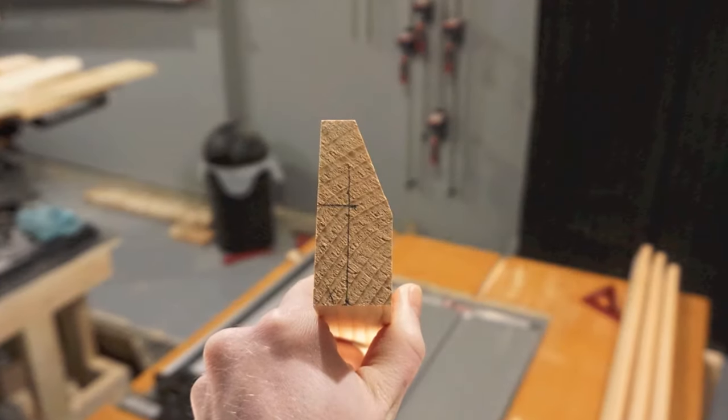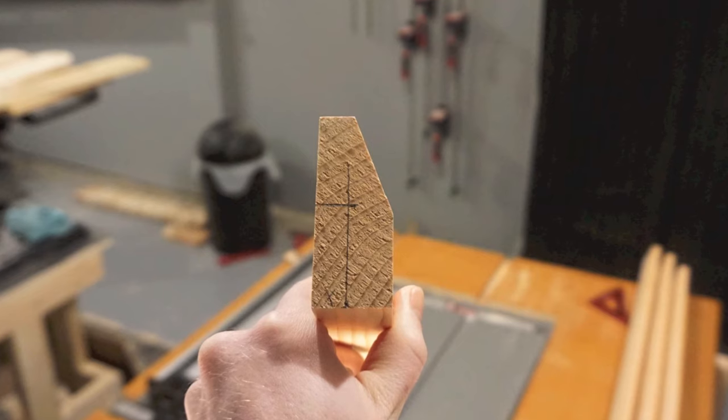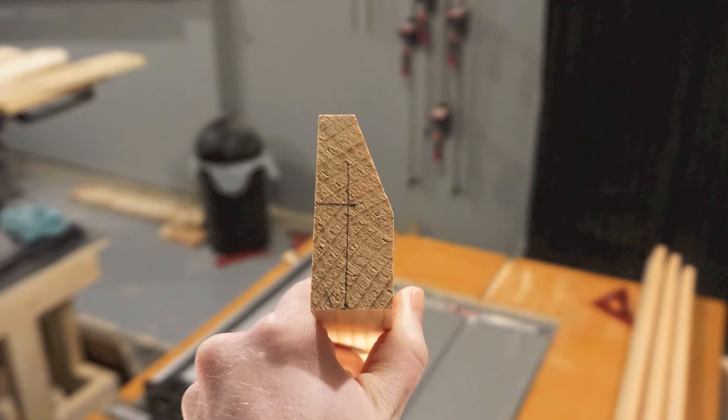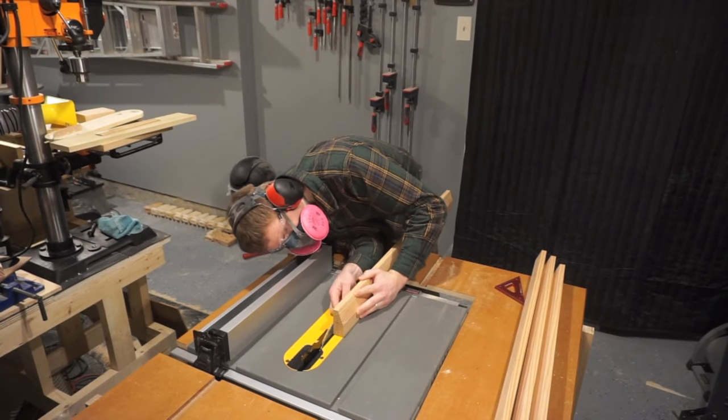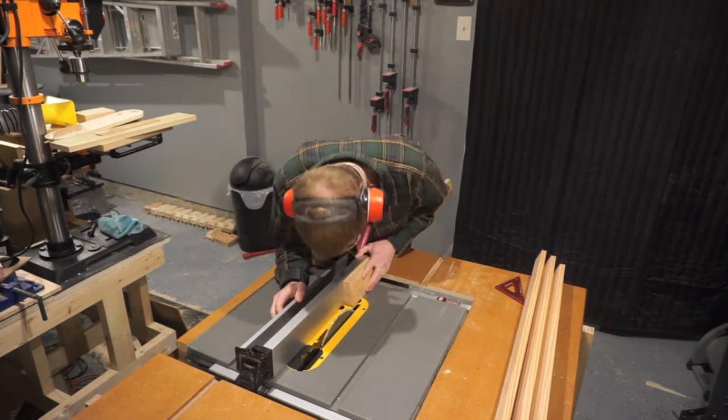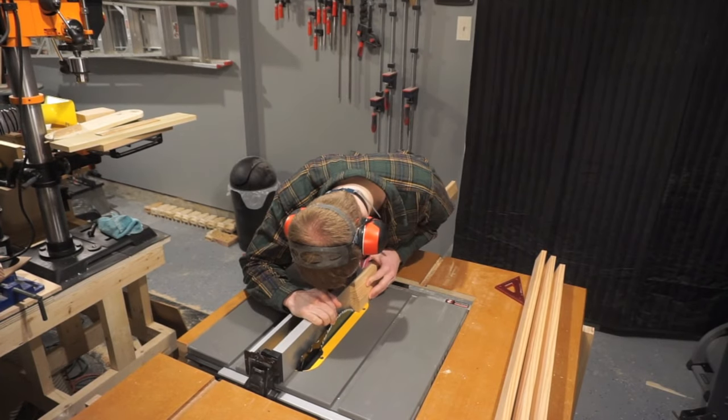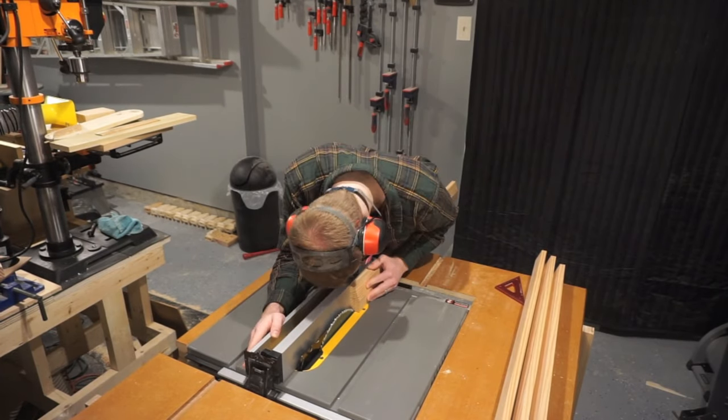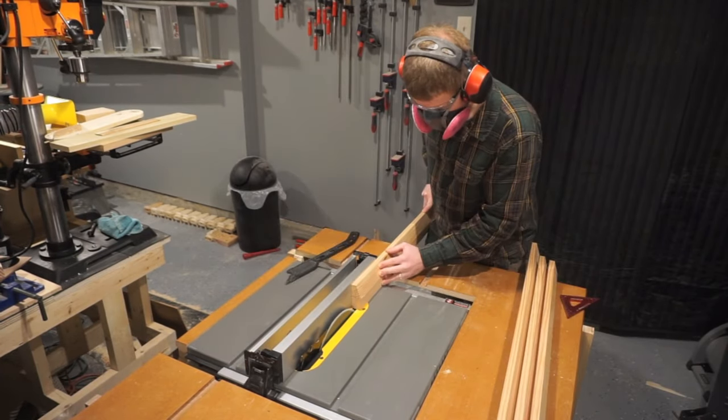Let's continue by cutting this rabbet out to inlay our picture and backer board inside the frame. To achieve this rabbet cut, we can simply cut two kerfs that meet together if no dado stack is available for use.